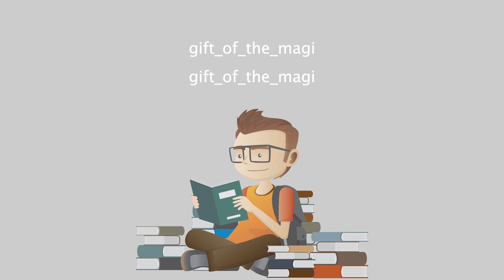But whenever Mr. James Dillingham Young came home and reached his flat above, he was called Jim, and greatly hugged by Mrs. James Dillingham Young, already introduced to you as Della, which is all very good.